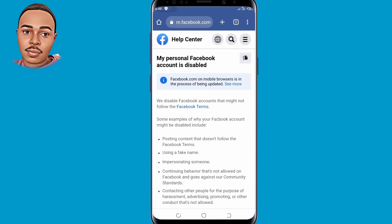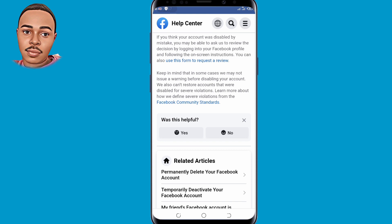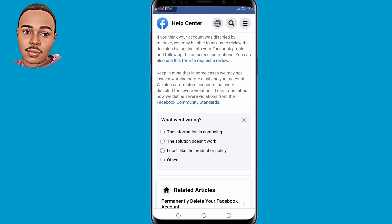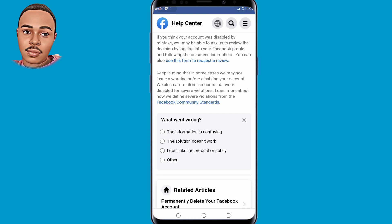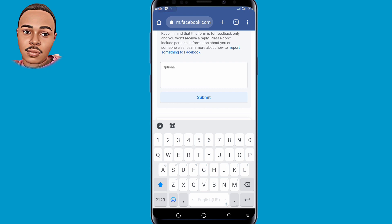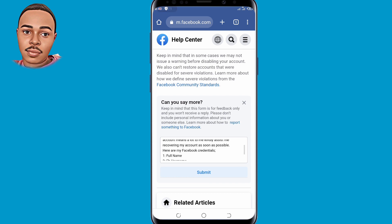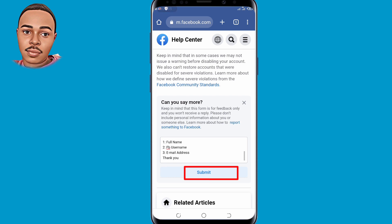Scroll down. Under 'Was this helpful?' select No. Under 'What went wrong?' select the second option that says 'The solution doesn't work.' In the 'Can you say more?' field, paste the copied text that we copied earlier — the one that has your full name, email, and Facebook username. Then make sure you submit.